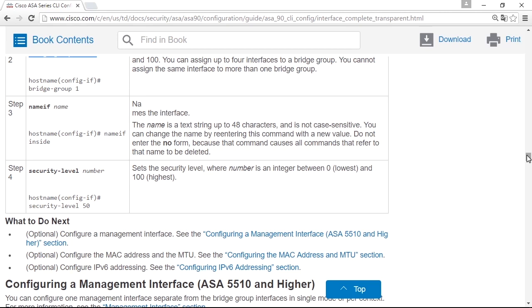For example, setting access lists on the interfaces. I recommend you, as always, to set an inbound access list on each of the two physical interfaces and filter traffic there. And you can filter traffic based on anything that you could do in routed mode, like source and destination ports and protocols.